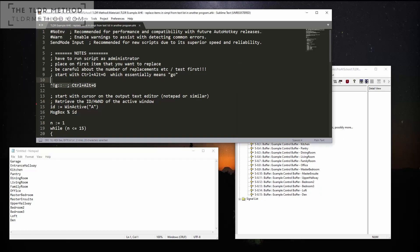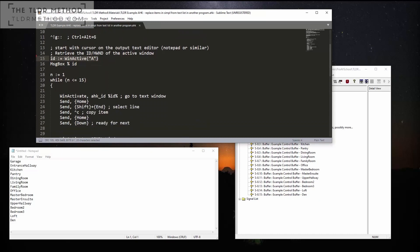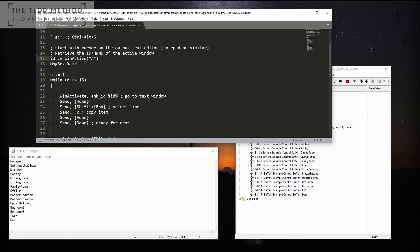Before you press that trigger, you need to switch over to the text editor where the list of your replacement data is located. Windows references each application window with a unique handle. I designed my script to have you first make your text editor the active window. Then when you start the script via Ctrl+Alt+G, it stores that window's handle as a variable for future use. Then we start a loop for the number of items. The script goes to the text editor, copies the current line to the clipboard, and moves the cursor down for the next line.